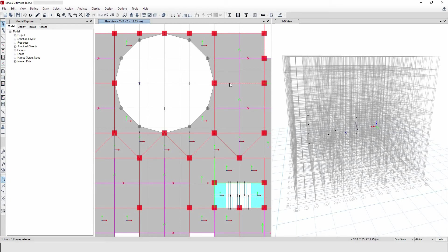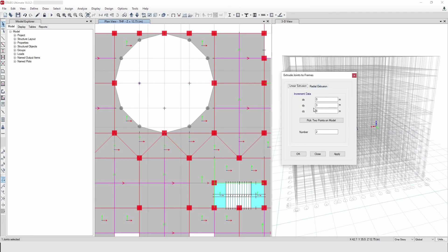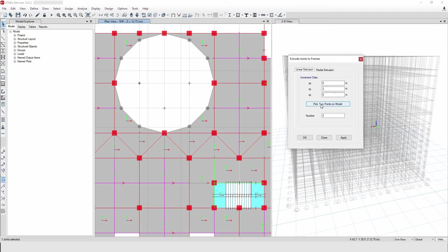Now let's test the shortcuts. Press Control+S to save — the file is being saved. Press Control+E to extrude a joint to a line — it gives me the extrude dialog so I can choose what to do with it.